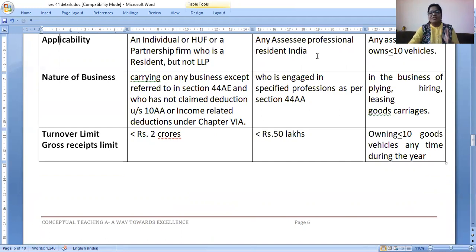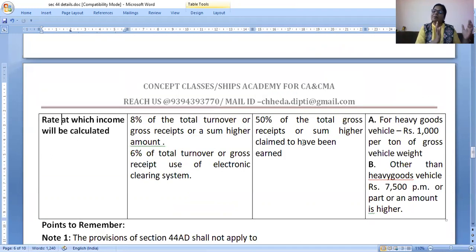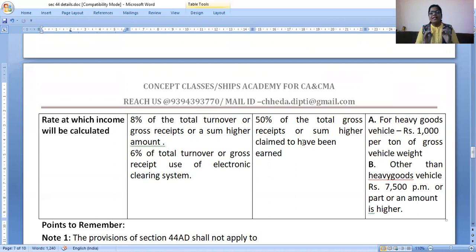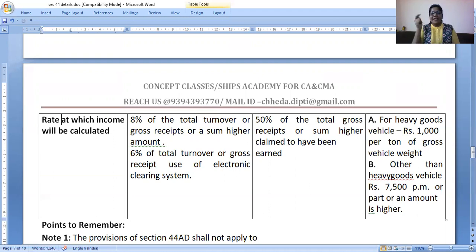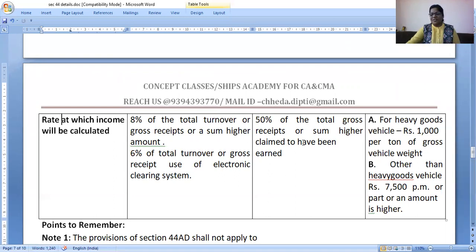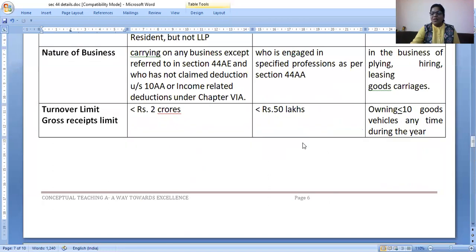Section 44ADA is for professionals — chartered accountants, doctors, engineers. They don't have turnover; they have gross receipts. If gross receipts are less than 50 lakhs, then they can either maintain the books and file their return, or show 50% of the gross receipts as net profit and file the return — no need to maintain books, no need to get it audited. Section 44AD: less than two crores, 8% or 6% is the net profit. Section 44ADA for professionals: less than 50 lakhs gross receipts, show 50% or higher.